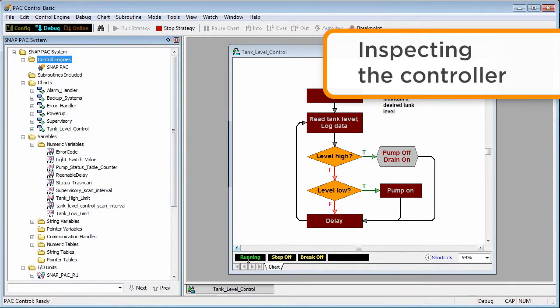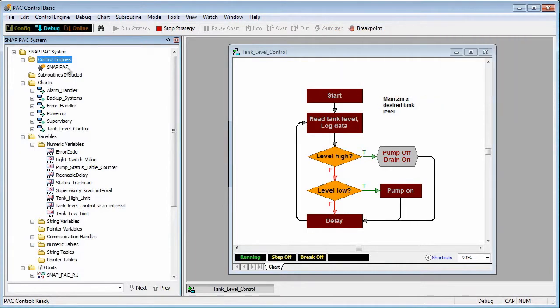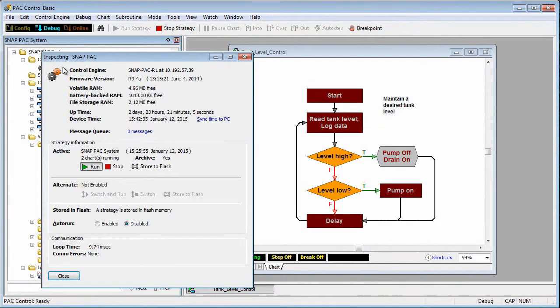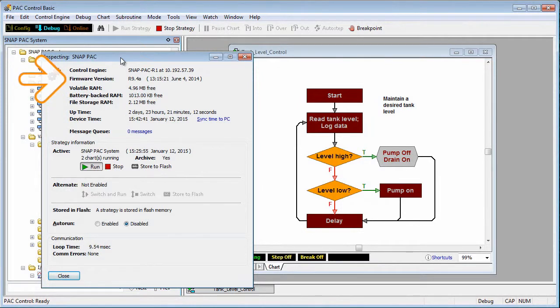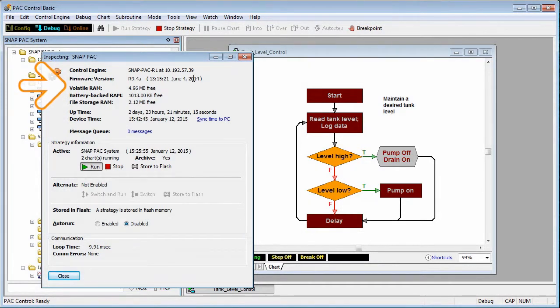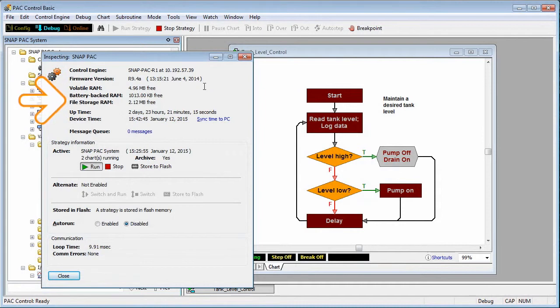At this point I might like to take a look at the control information. I'll click on the SNAP PAC, which is the SNAP PAC R1 hardware running the strategy. In this inspect dialog I can view all sorts of useful information such as the firmware version and the amount of memory available.